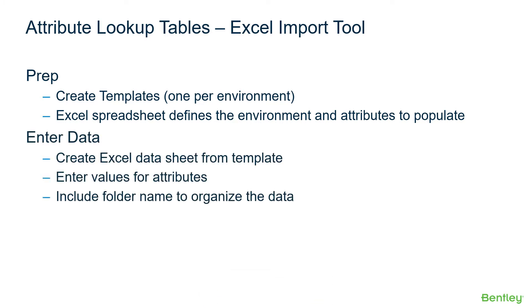Next, you'll enter data by creating an Excel Data Sheet from the template. You'll enter values for the attributes, including folder names to organize the data.